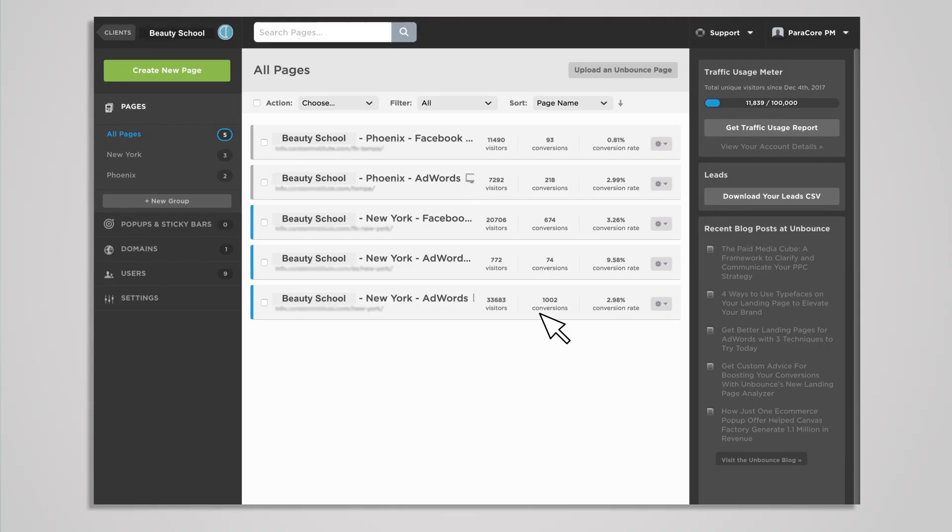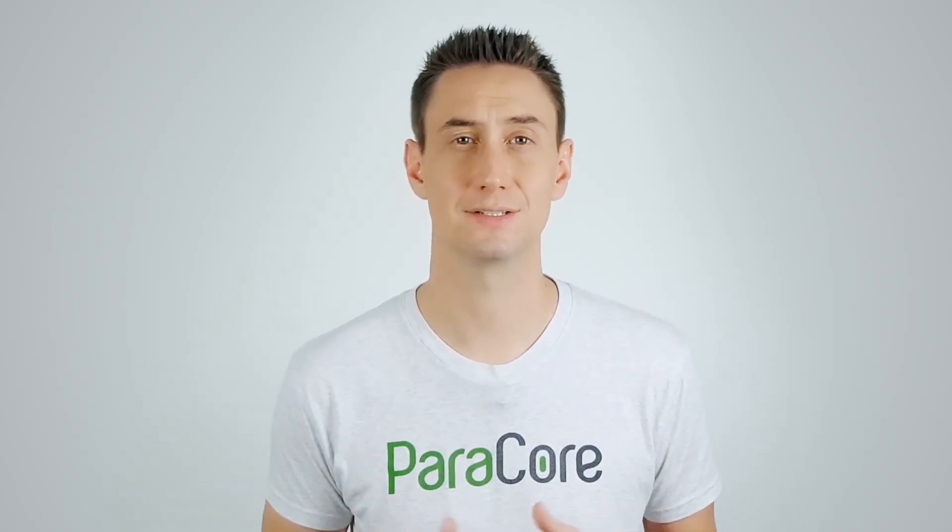Each client subaccount behaves like its own individual account with pages, convertibles, domains, etc. If you remember when we talked about pricing, the number of client subaccounts that you have will determine which tier you fall into. When I use my own account to create client subaccounts, they show up here, which is our agency view.